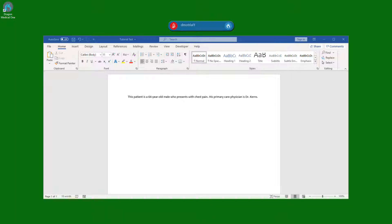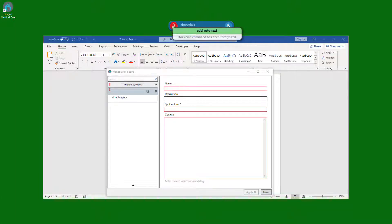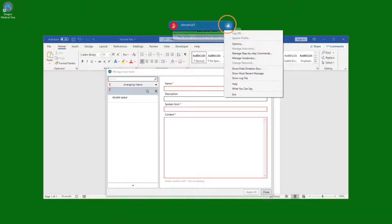We start by opening the autotext menu. Add autotext. We can also open this menu by clicking the blue flame in the top and then choosing manage autotexts.